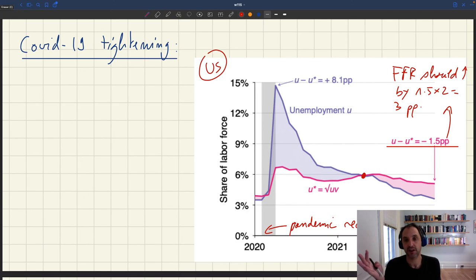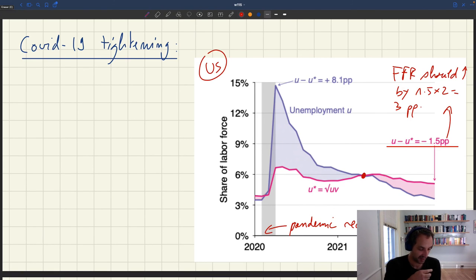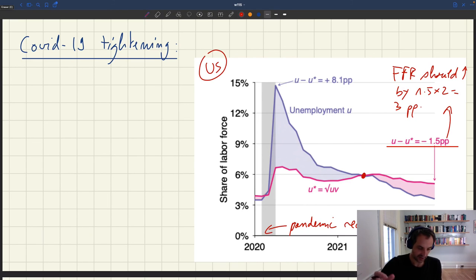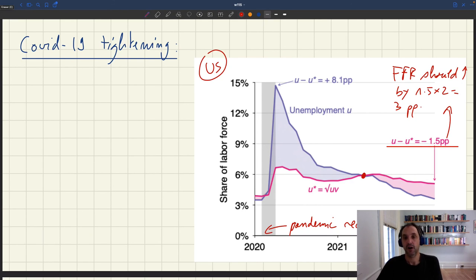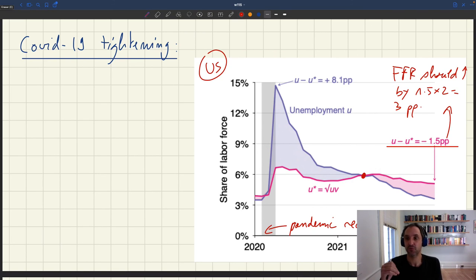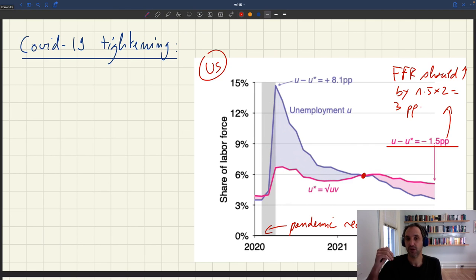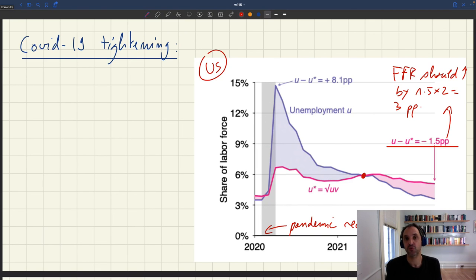In November, the Fed funds rate went even higher to around 4 percent. That makes sense because the Fed has two things to do: cool down the labor market a bit, bring it closer to efficiency, and fight inflation. To fight inflation, there's an extra reason to raise rates even further.